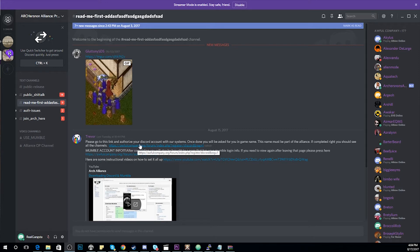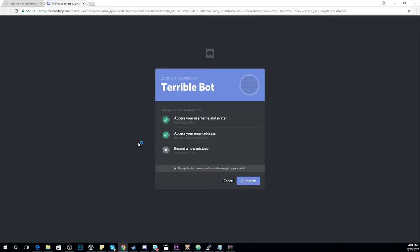Once you've clicked on it, you'll be brought to an authorization screen. You're going to want to authorize here.